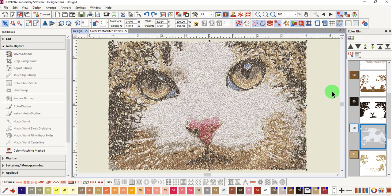Undo that to bring back the stitches, and then once you're pleased with the design, save the design, and it's ready to send to the machine.